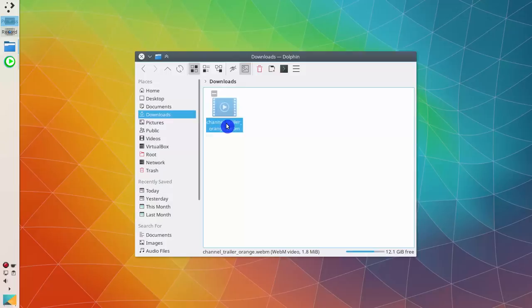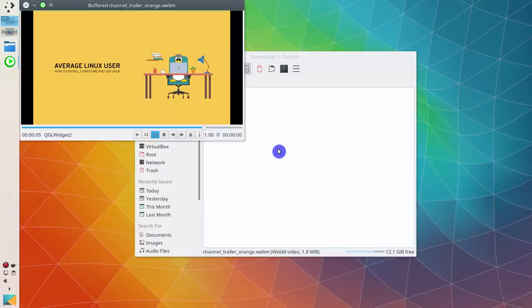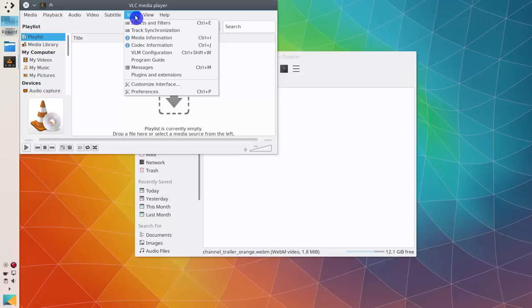This is the video file I am going to use as an example. It is well familiar to you, my channel intro. Open VLC, then go to the preferences, select all settings.